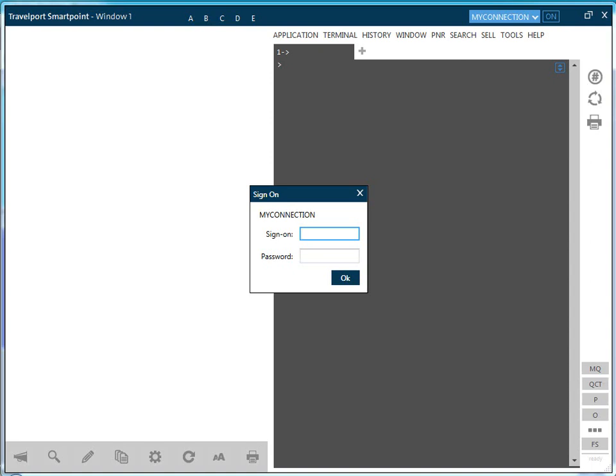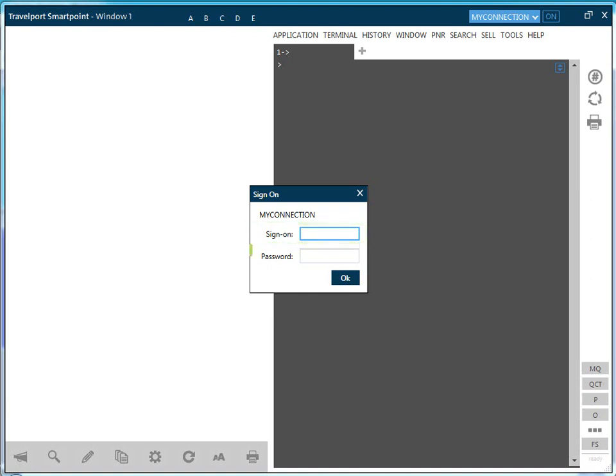Let me start by showing you how to sign in. Travelport SmartPoint automatically launches when you open Galileo Desktop. The graphical sign-on box is immediately displayed. The action of signing on to Travelport SmartPoint will also sign you into Galileo Desktop. Simply enter your sign-on code and your password into the boxes and either click OK or press the Enter key.